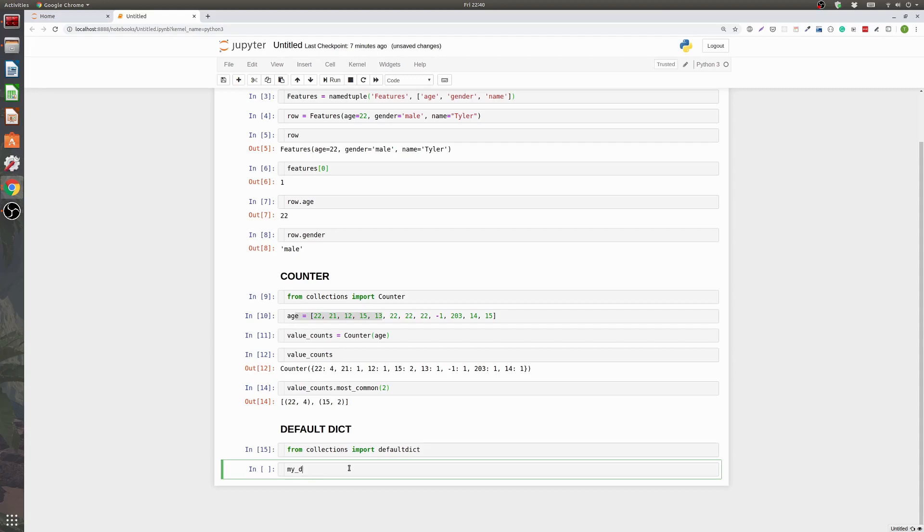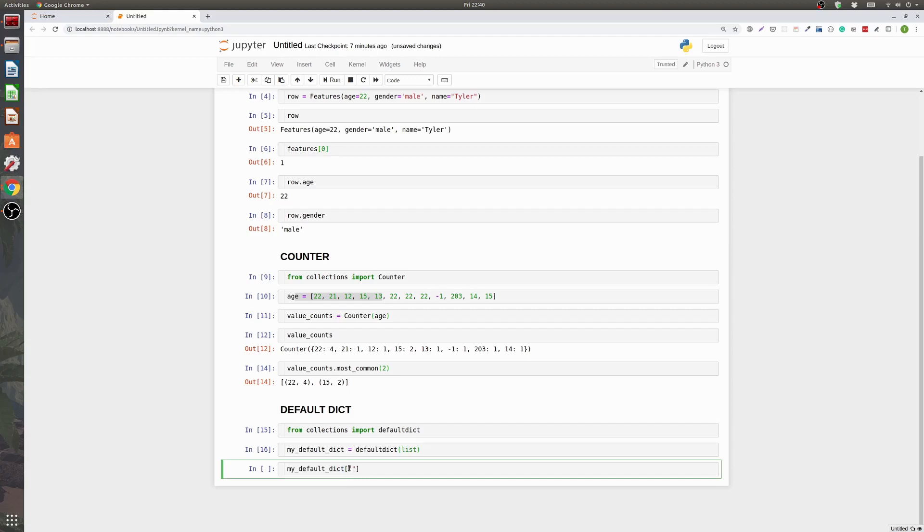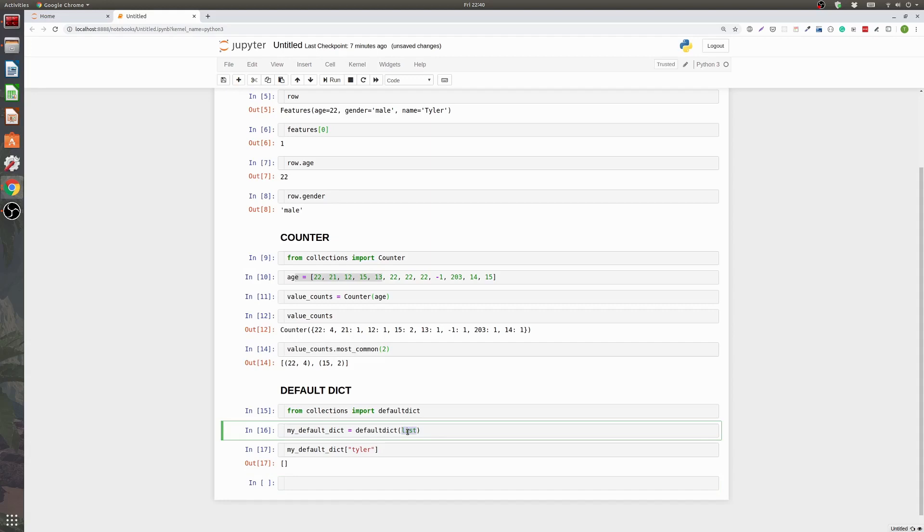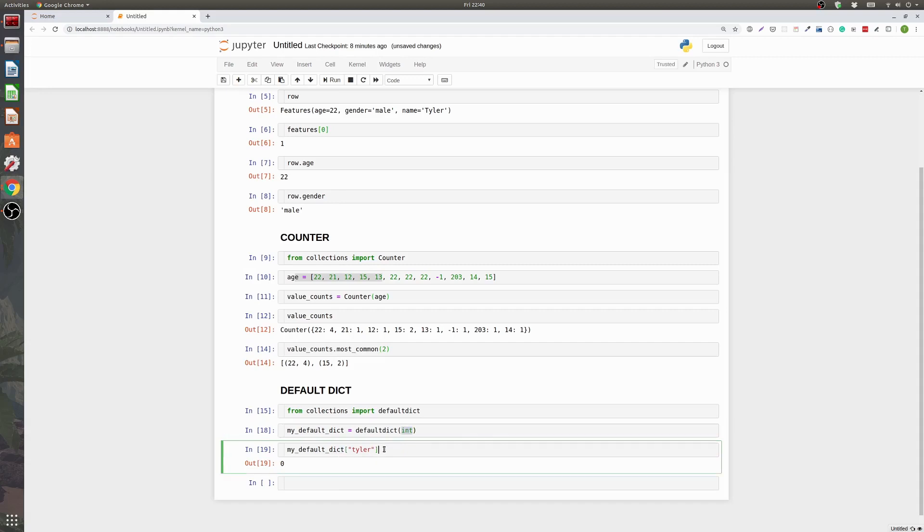So if you go my defaultdict and we're going to set it to defaultdict. And if we're going to put a list in here. It now means that the standard value when there's no value is an empty list. So if I go to my defaultdict. It has nothing in it yet. But say I look for the key Tyler. It's just returning back an empty list. If I change list here to int. Now it's giving back a zero. That's the default for int. And those are the two most common that I've seen.